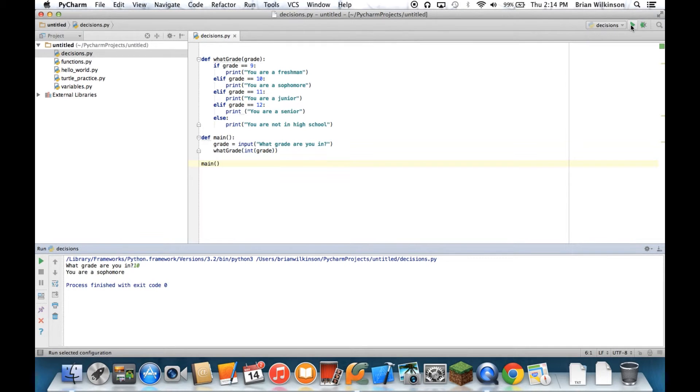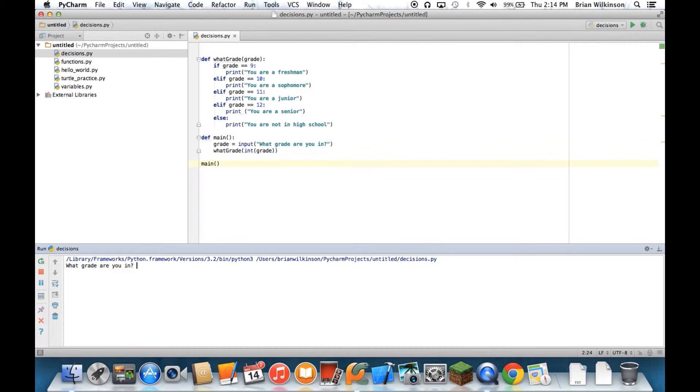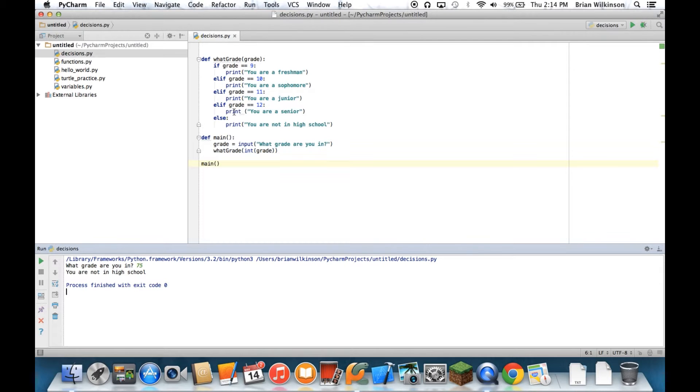Let's try it one more time. What grade are you in? Let's say 75th grade. And it says you are not in high school. Since none of these were true, the else is the one that gets executed by default.